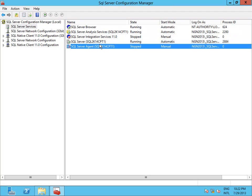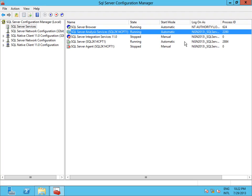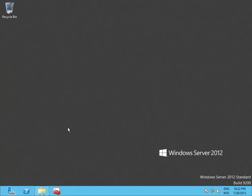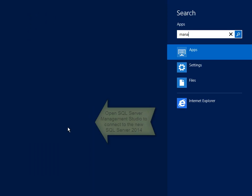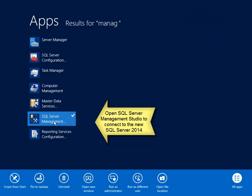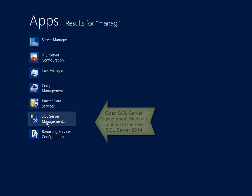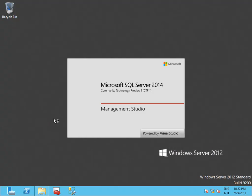Here we can verify the installation of our new services. And we are ready for the next video, where we are going to install SharePoint Server 2013 on this machine.